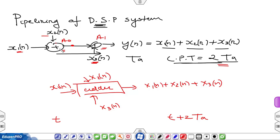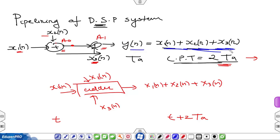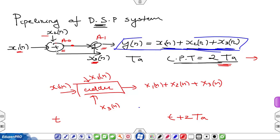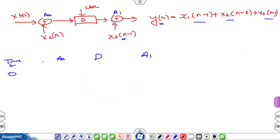If we can make these two adders independent, we can reduce the critical path time from 2TA to a lower value. During modification, the functionality — the equation the system represents — must not change. To reduce the critical path, I need to make A0 and A1 independent, which I can do by introducing a delay element in between. A delay element is introduced between A0 and A1, and instead of giving x3[n] at that point, I now provide x3[n-1].